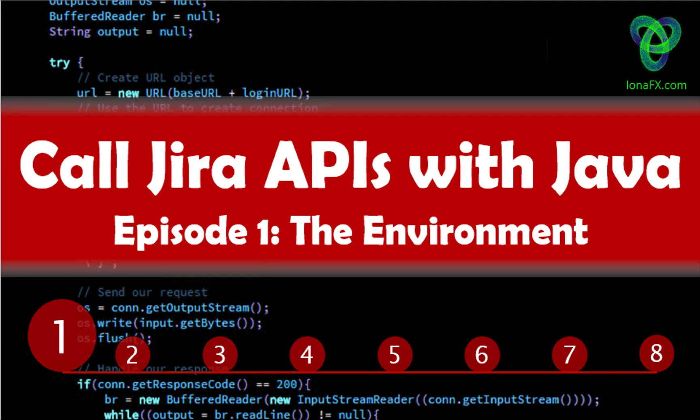Hello and welcome! In this series we are going to build a Java app to extract data from Jira using the REST APIs. In this very short episode, we'll just outline our development environment and the requirements for our app.